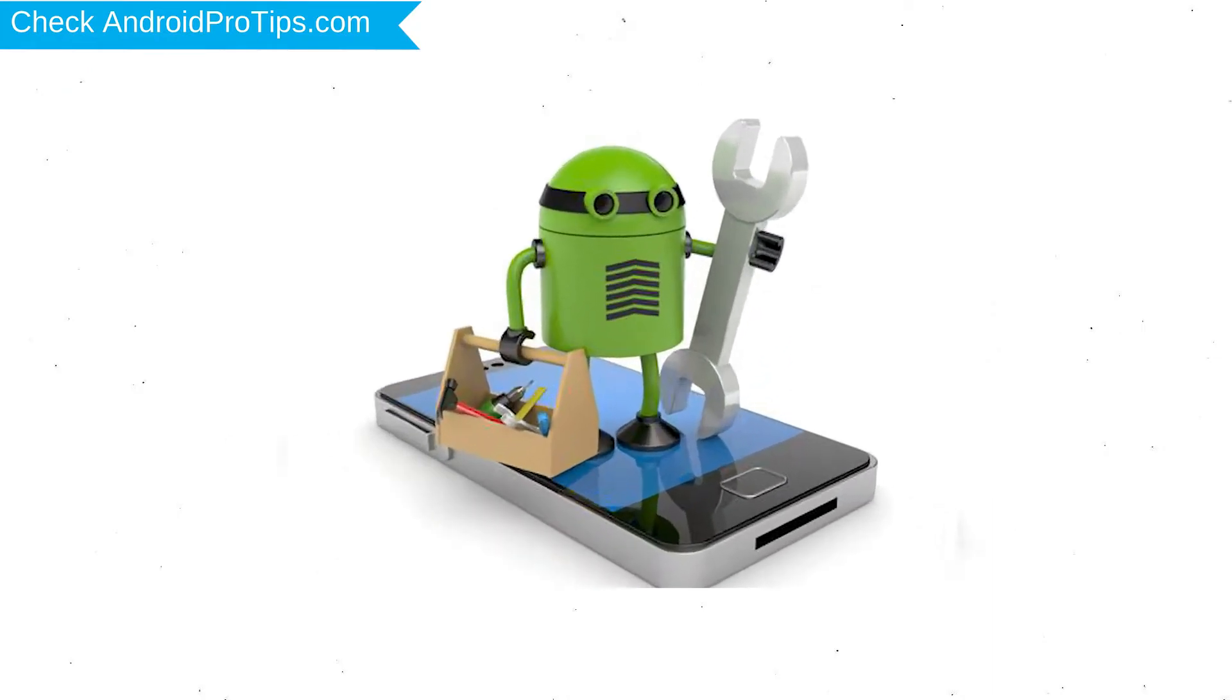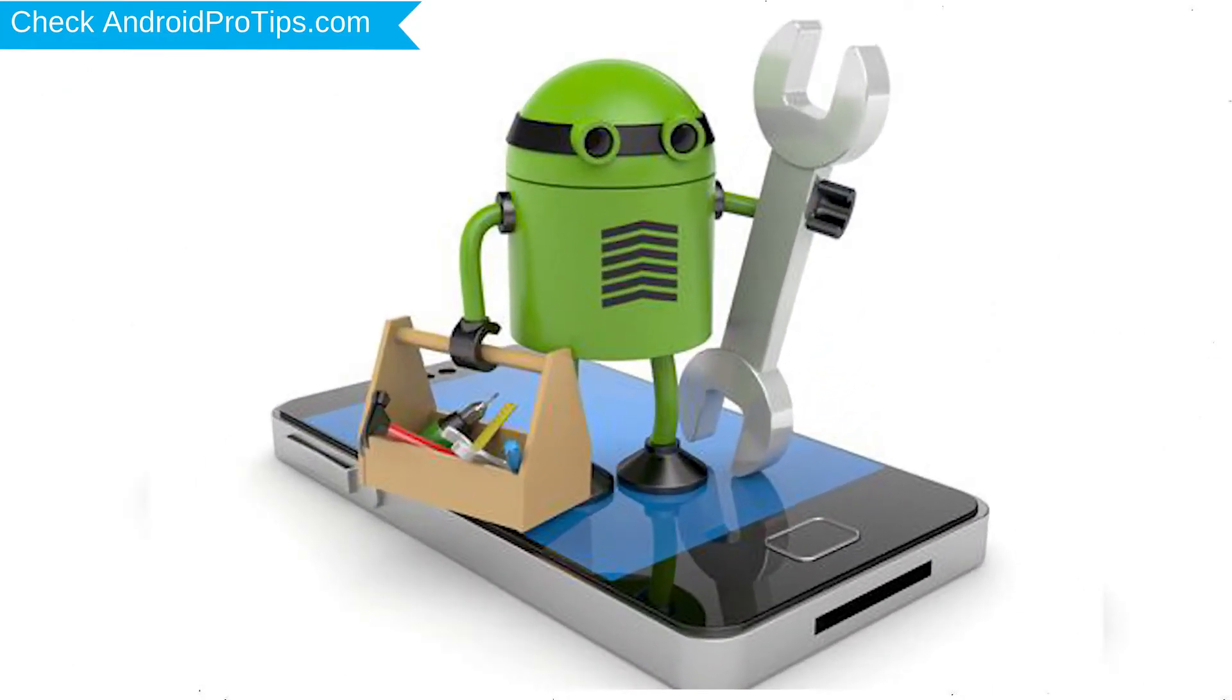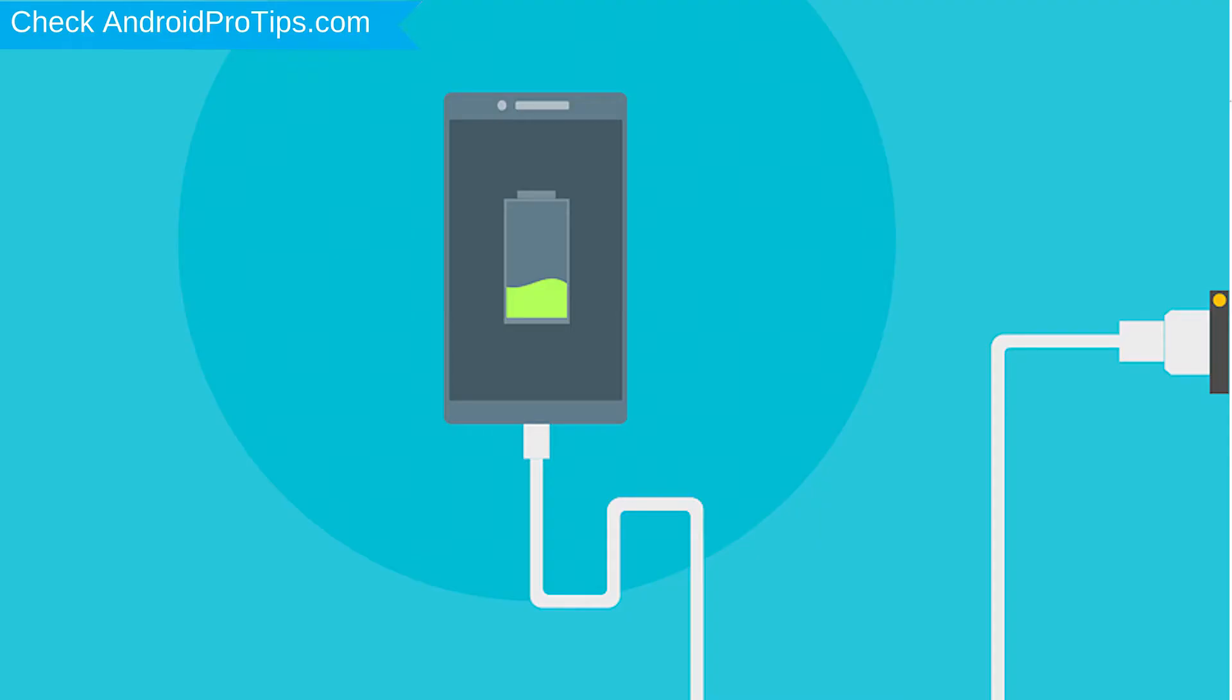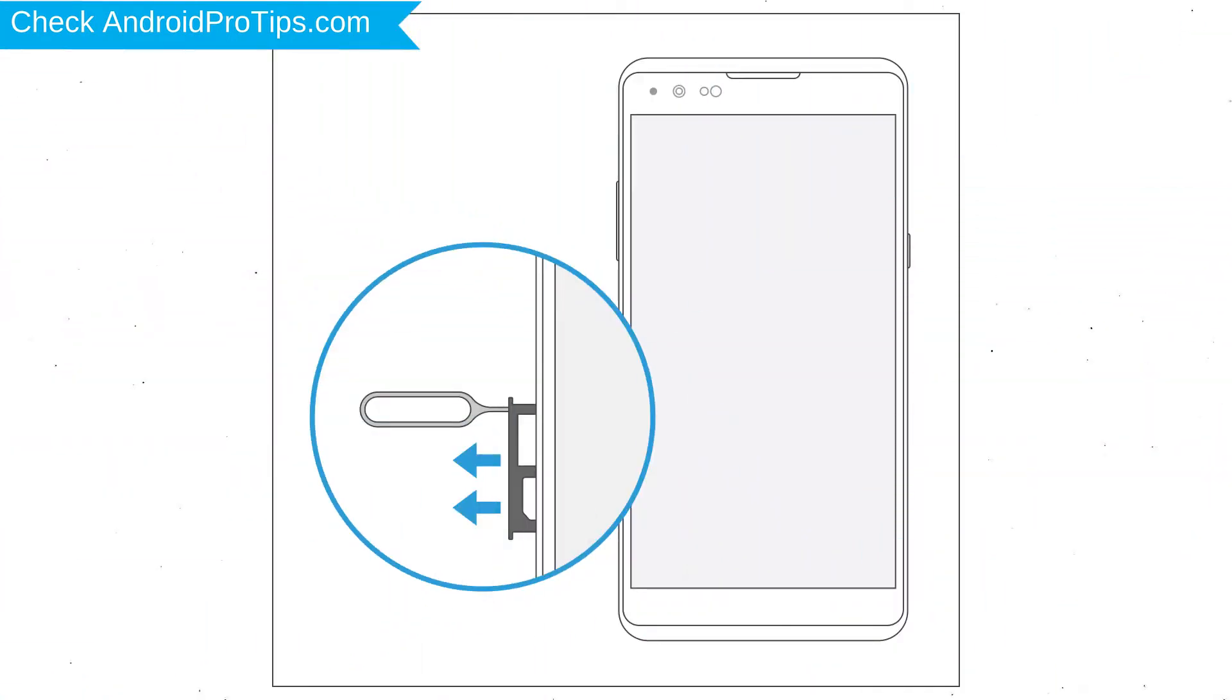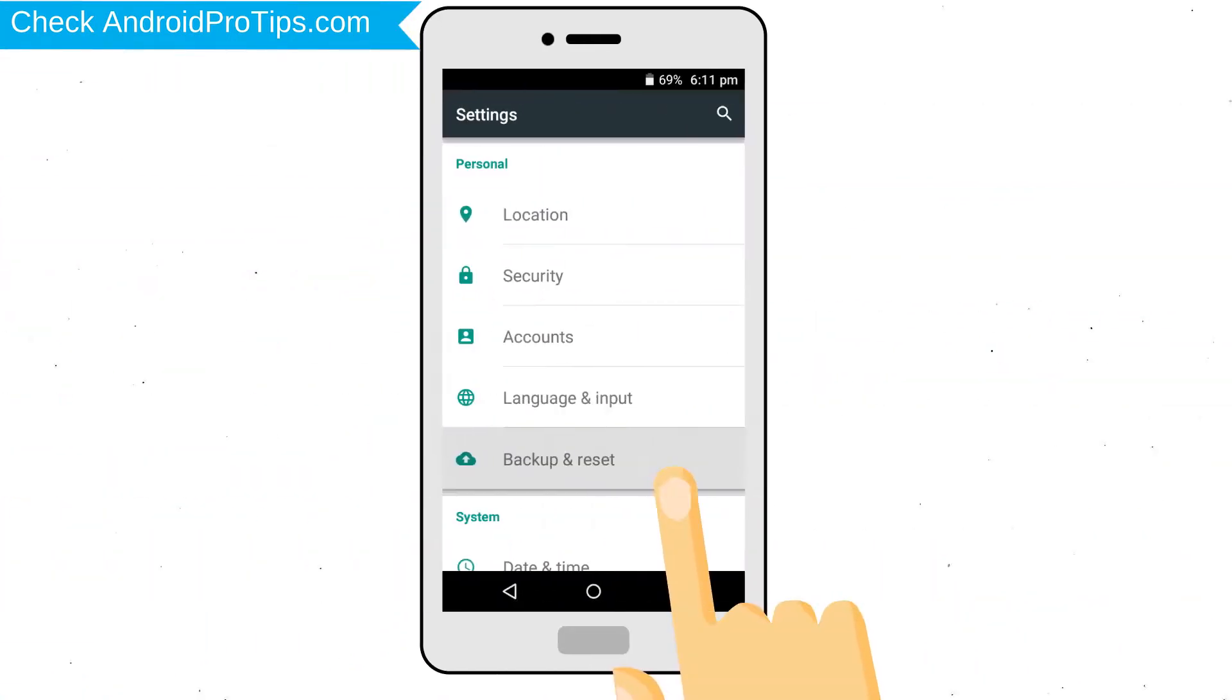Before reset your mobile, your mobile battery must be above 50%. Remove SD cards and SIMs. Back up your Android mobile data if possible.